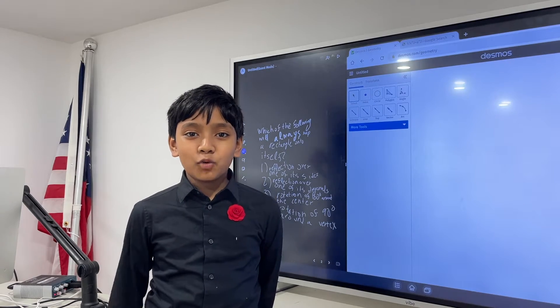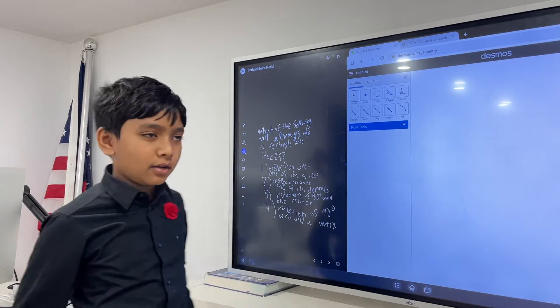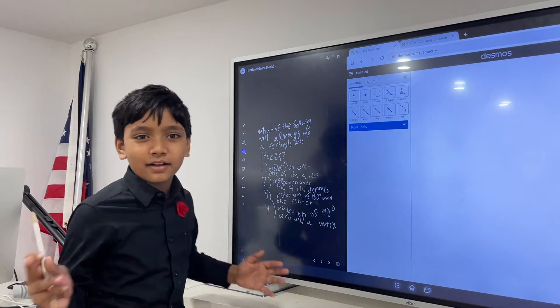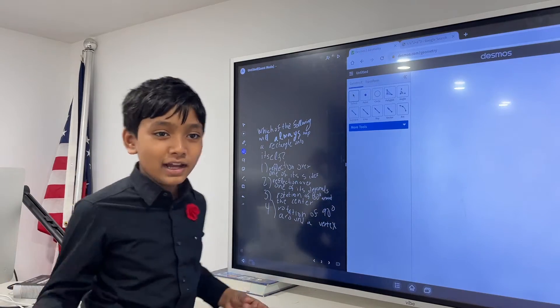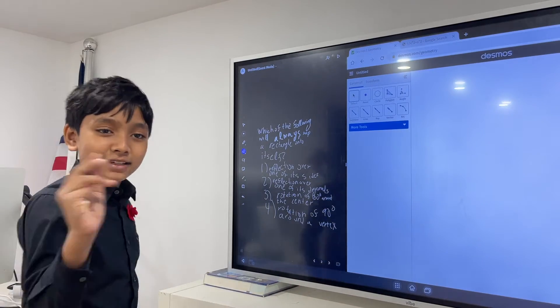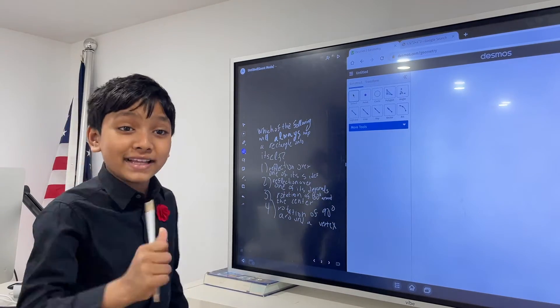Hello everyone, my name is Superdive. Let's get to the problem, because this is only one question, and it's probably going to take two minutes because it's really easy.